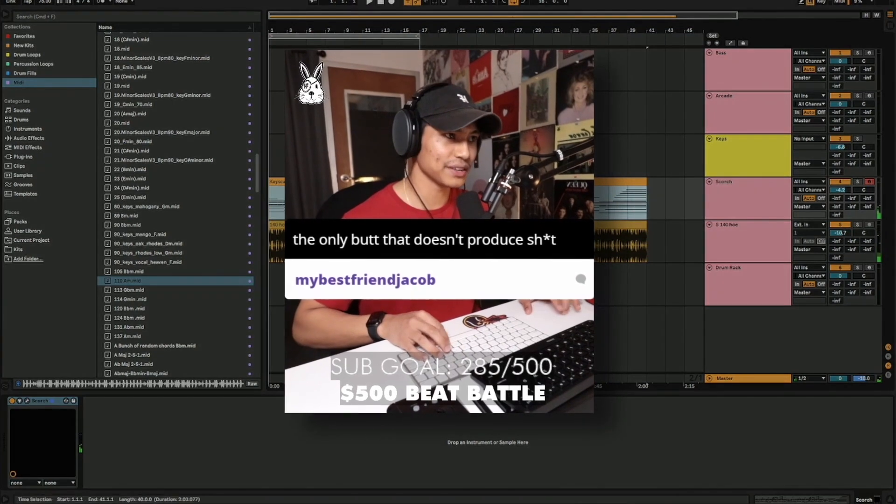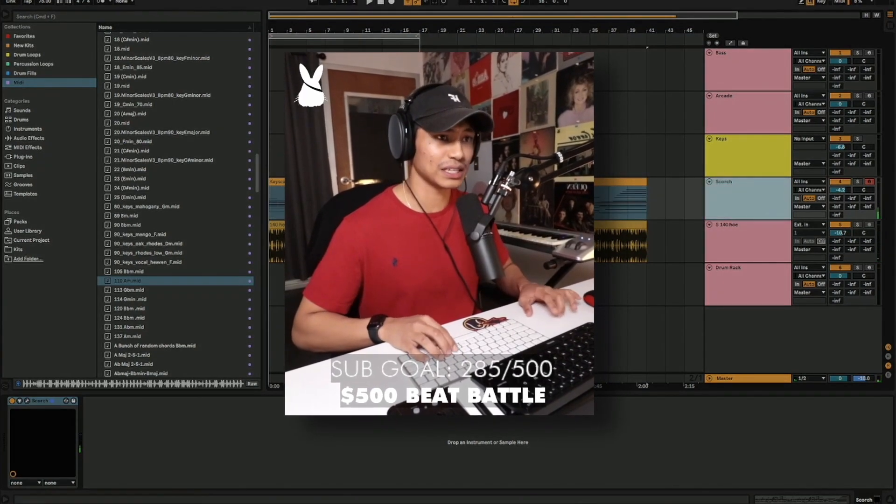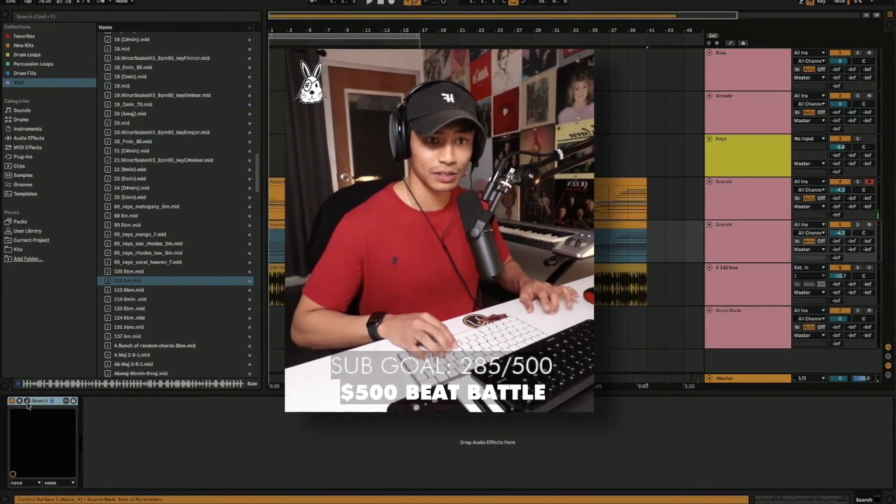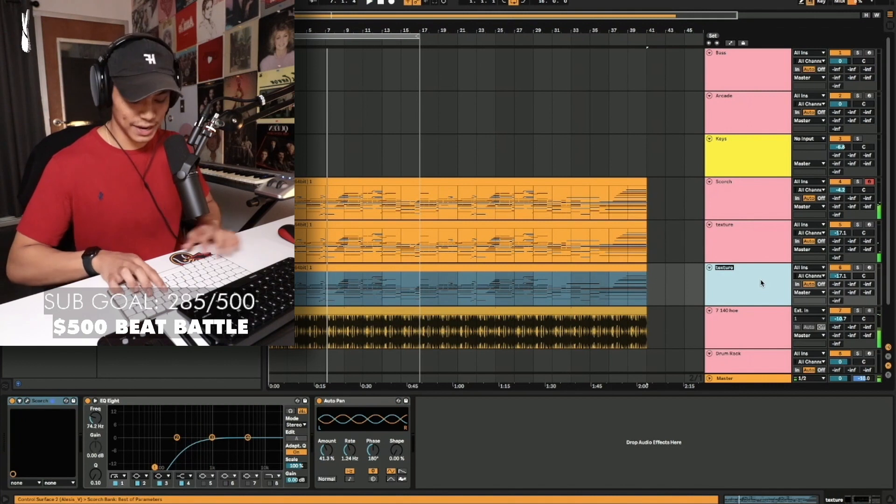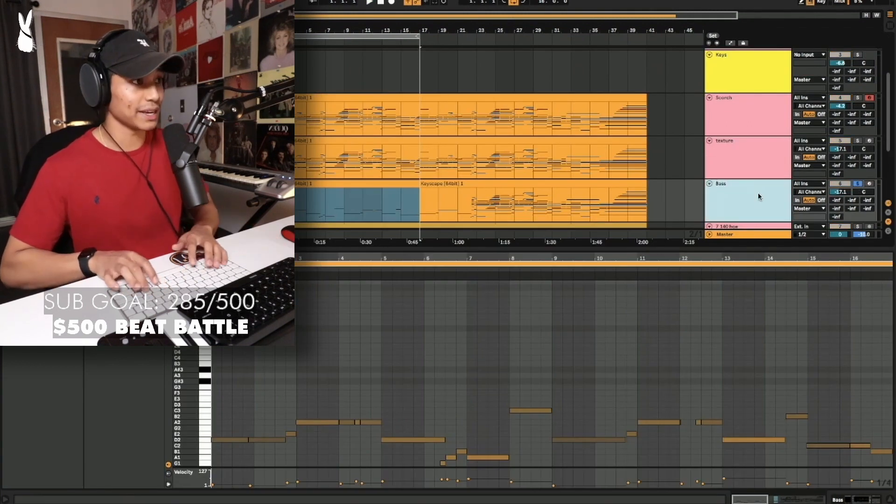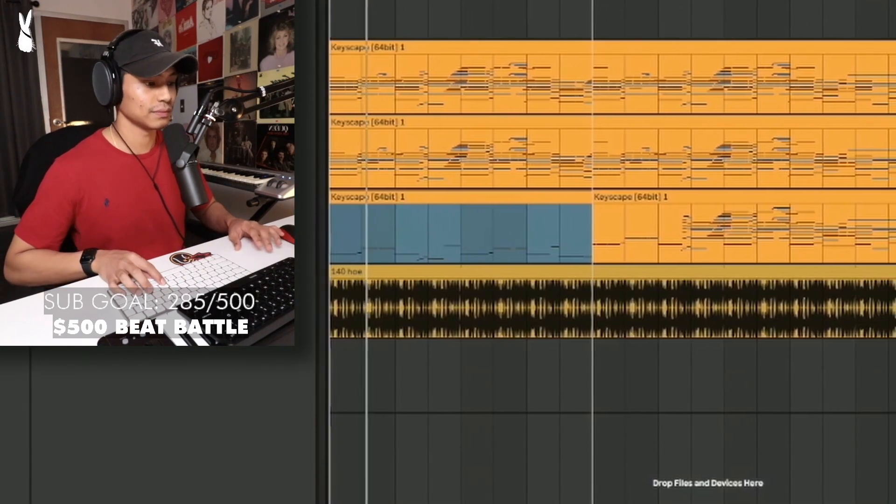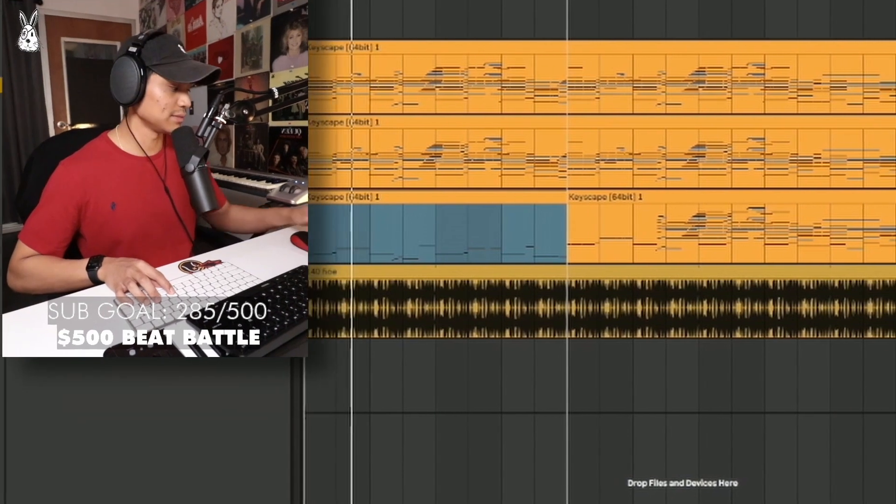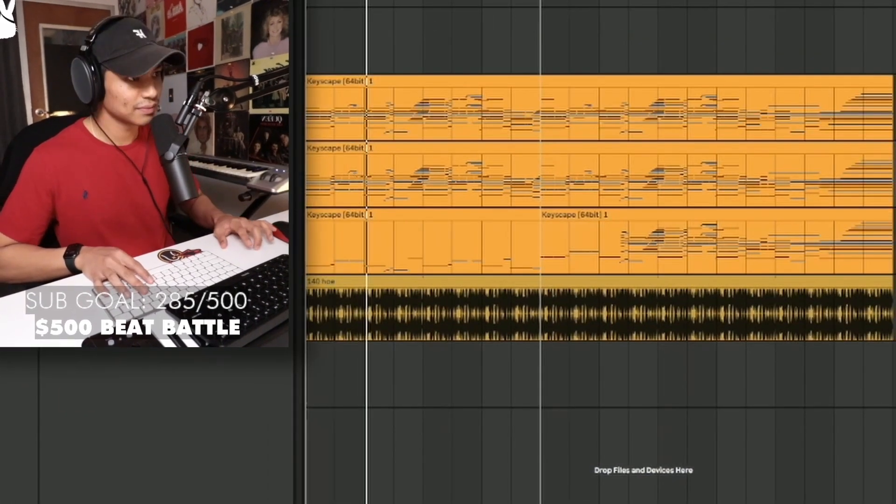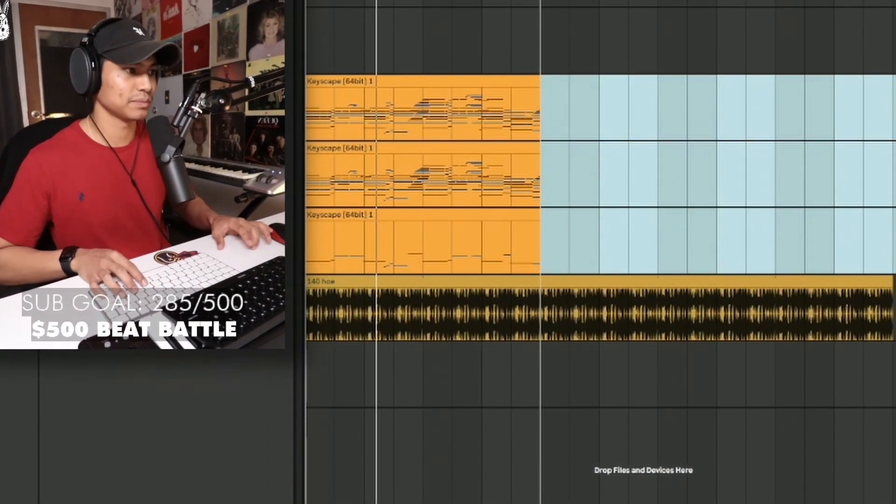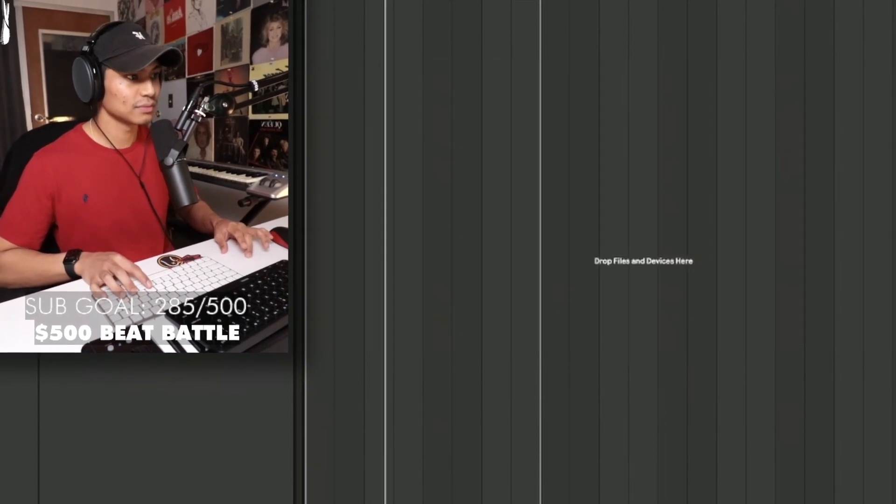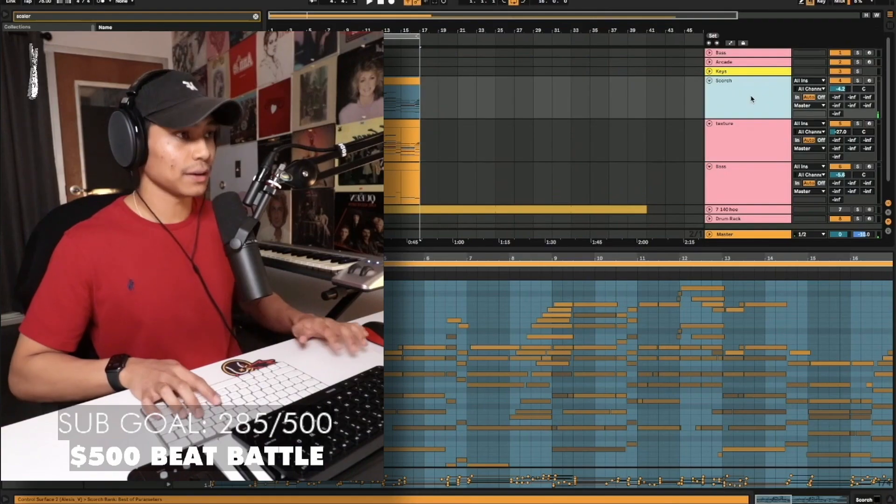And then we layer this with some... I was going to use addictive keys. Well, we could use some keys on top of this. Throw in some bass. All right, let's play with the bass sounds. Nice and warm.